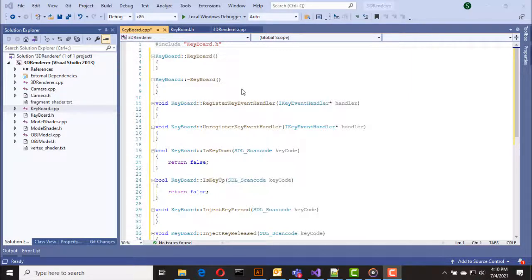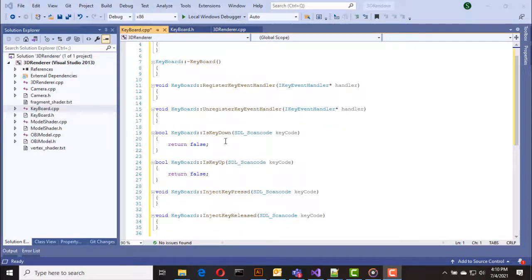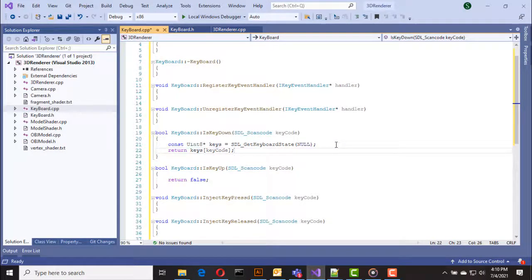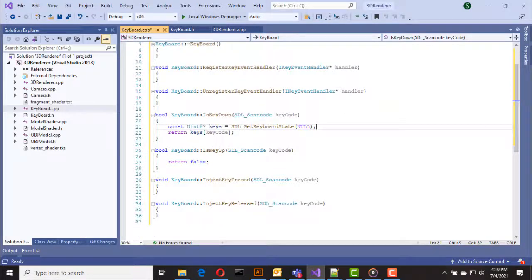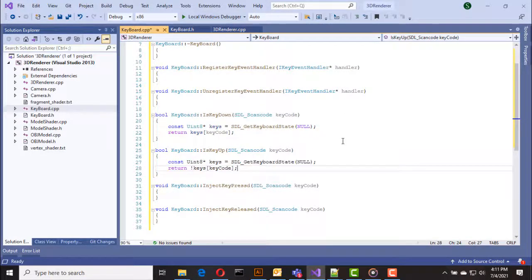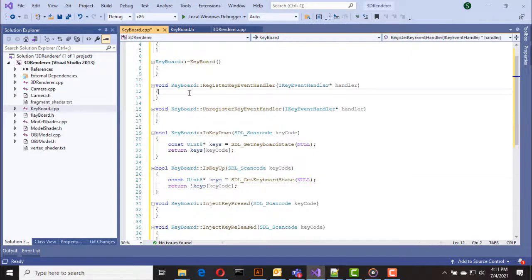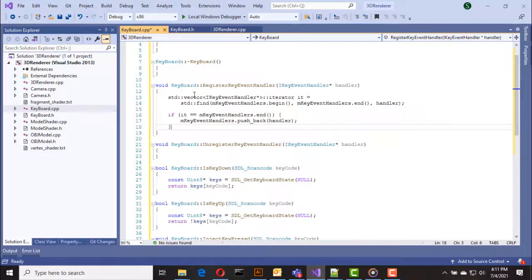Let's start by implementing is_key_down. Here we call SDL_GetKeyboardState and return the status of the given key. The is_key_up function is also the same as is_key_down, but we add the not operator to the return value to invert the key status.